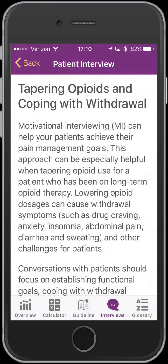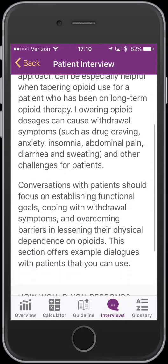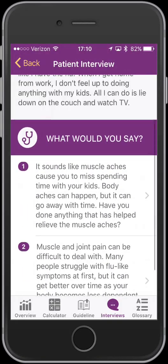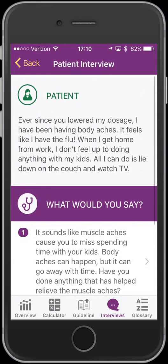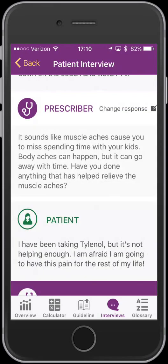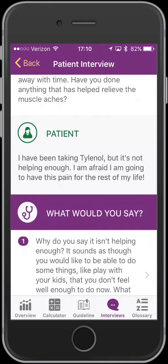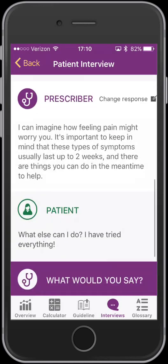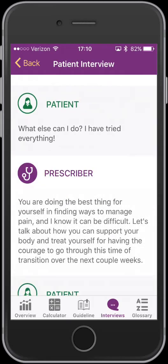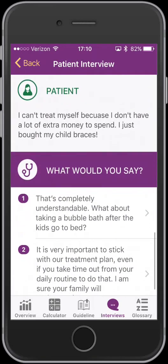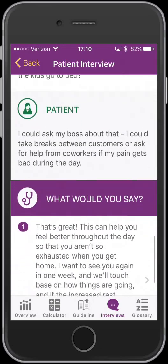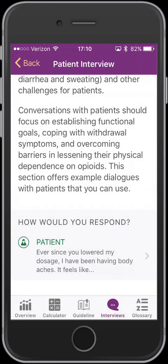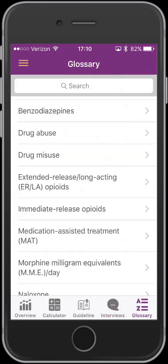What's also neat is they have a mock interview, where they present a sample patient and you have to choose how you would respond based on what the patient says. You've got two choices, the patient gives a response, and you keep going until it tells you you've done a good job or not. It would be nice if there were a few more situations or scenarios to go through. Some of the resources do involve videos, but they're not built into the app.